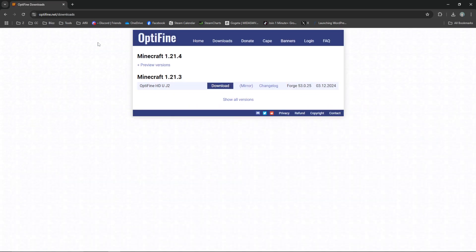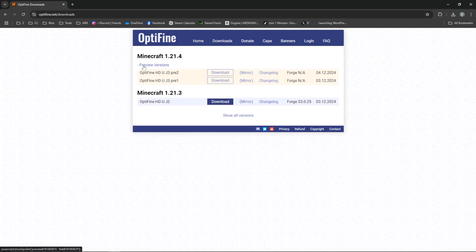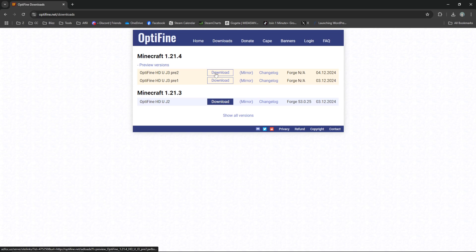So downloads. Currently for Minecraft 1.21.4 at the time of filming, we only have preview versions. If this is the same for you, just use the latest one.